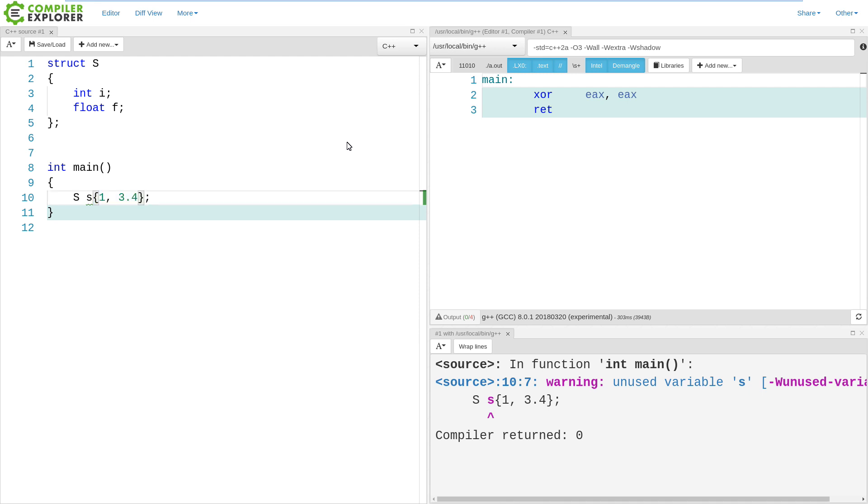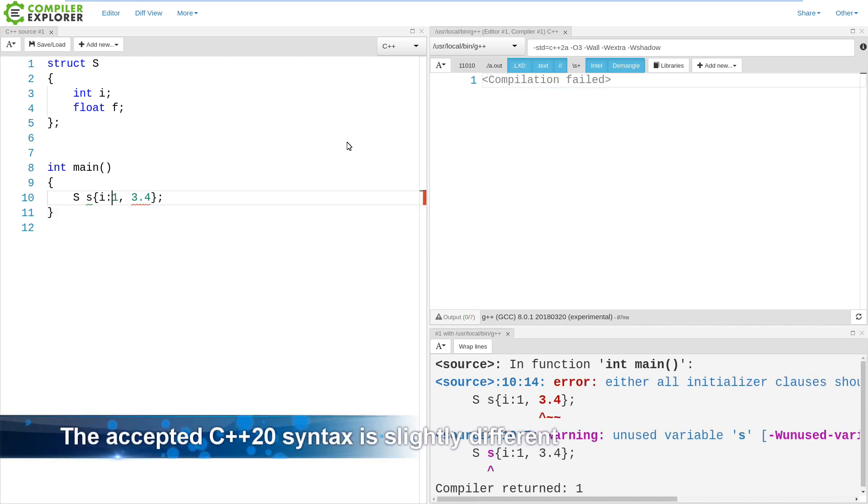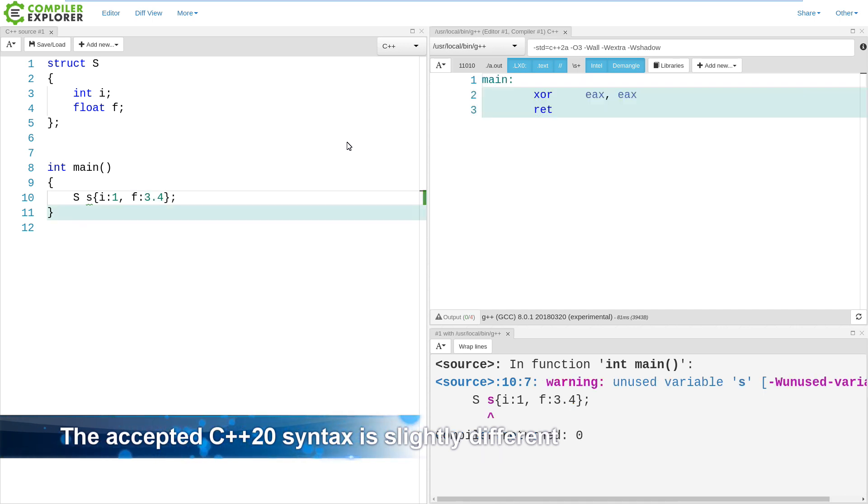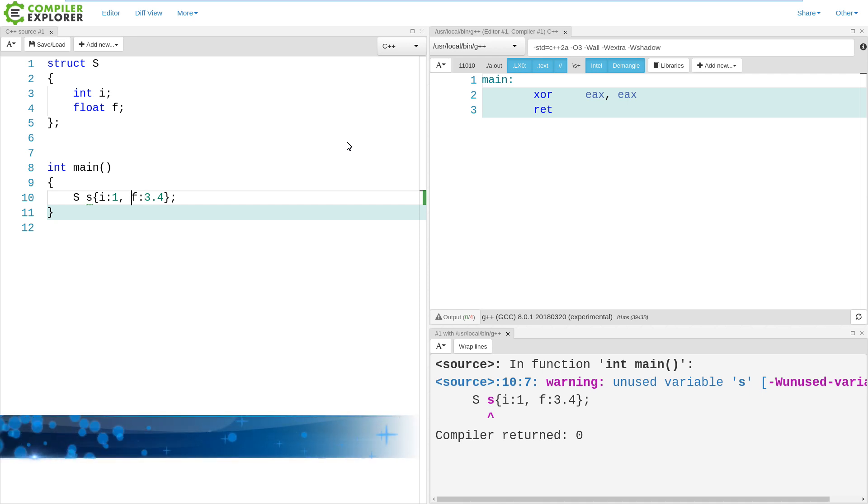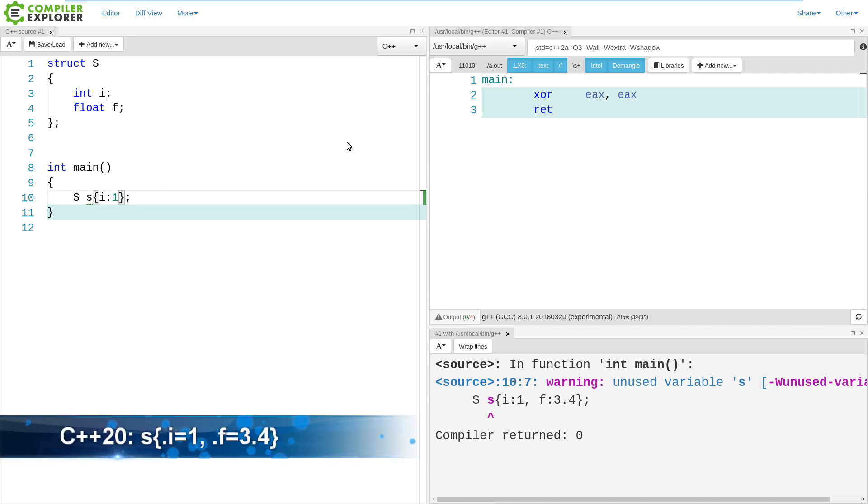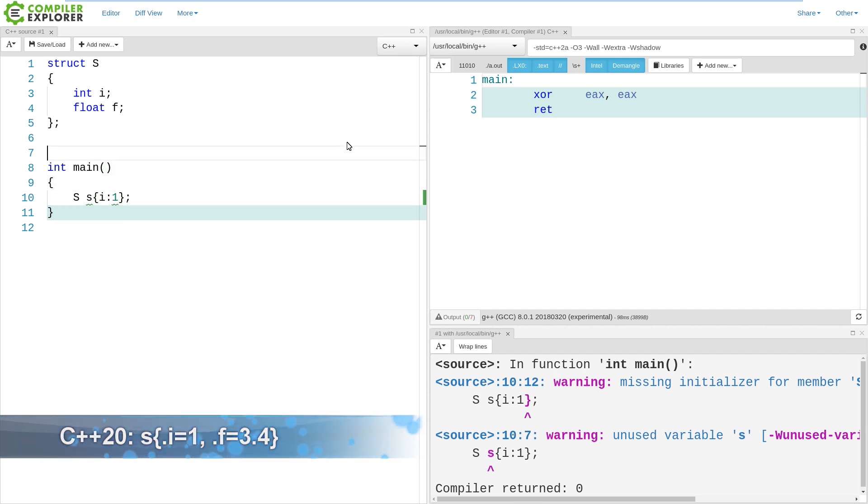But in C++20, we will just call it 20 for the sake of these videos. We can specify that we want to initialize the I value here as 1. And if we do that, then we are forced to designate that the second value is the F. If we wanted to do this, we can do a default initialization of the second member.